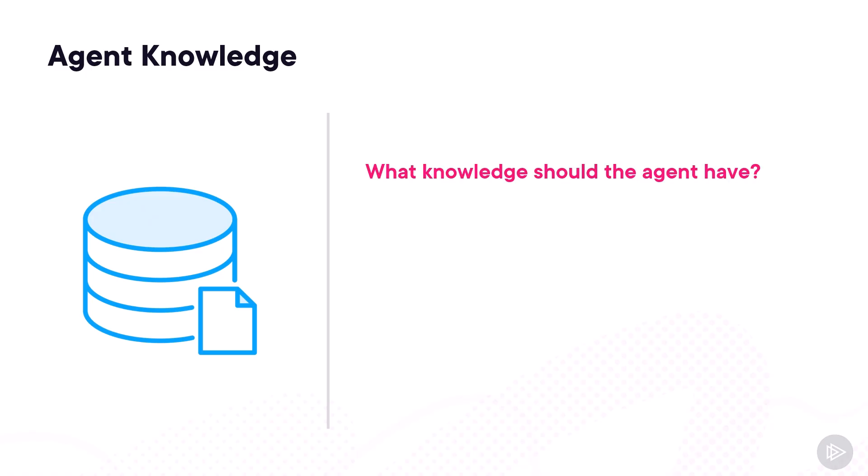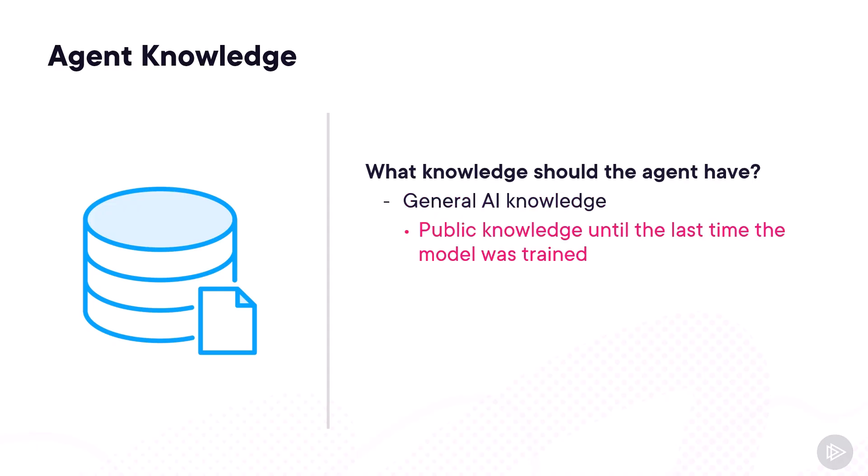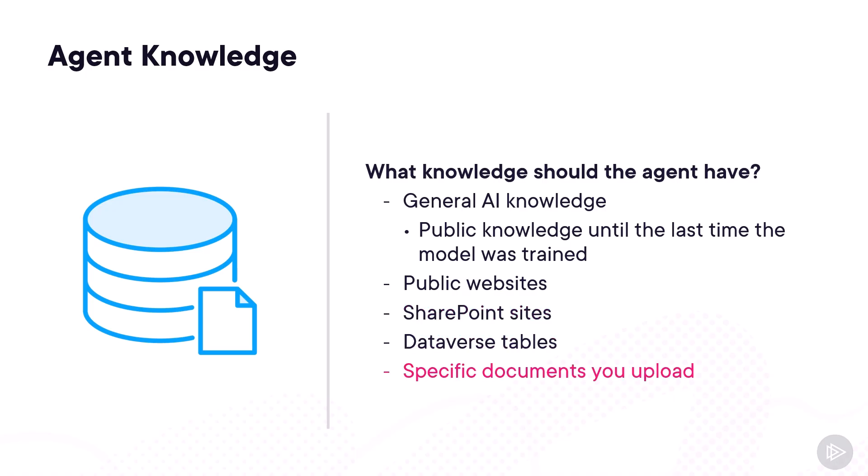Now let's talk knowledge. What knowledge should this agent have? Should it have general AI knowledge? And this is the public knowledge of the large language model that it was trained on. Should this agent access any public websites, any specific SharePoint sites, Dataverse tables, or you can simply even upload specific documents with knowledge for this agent?